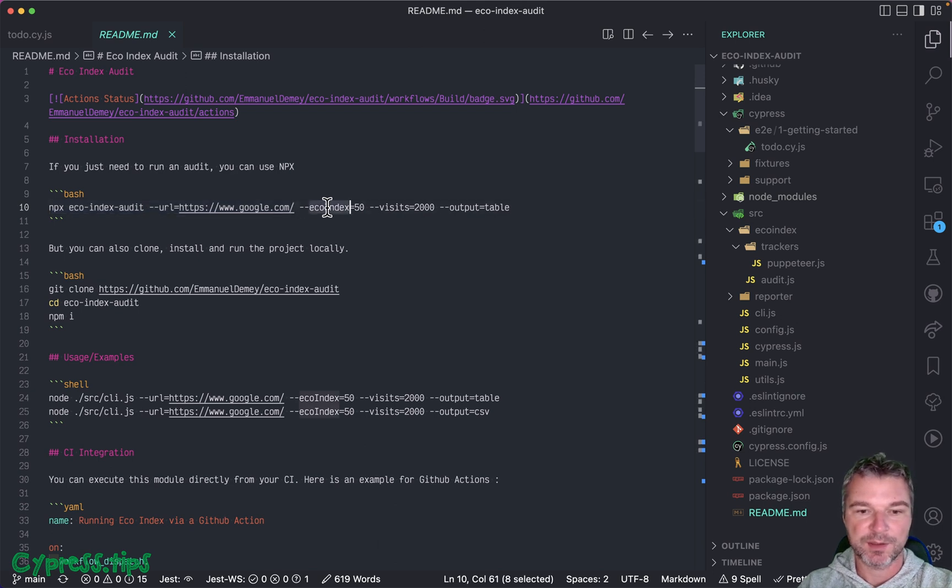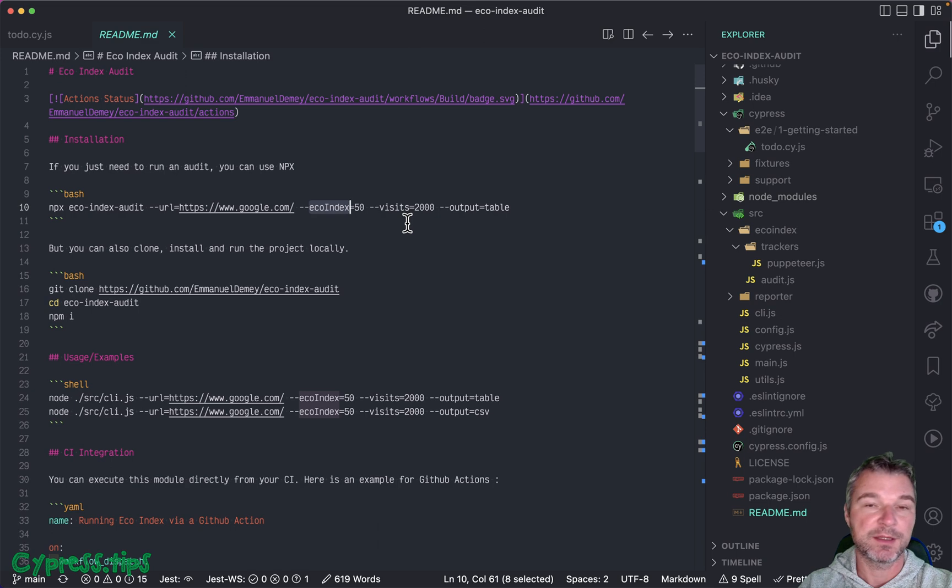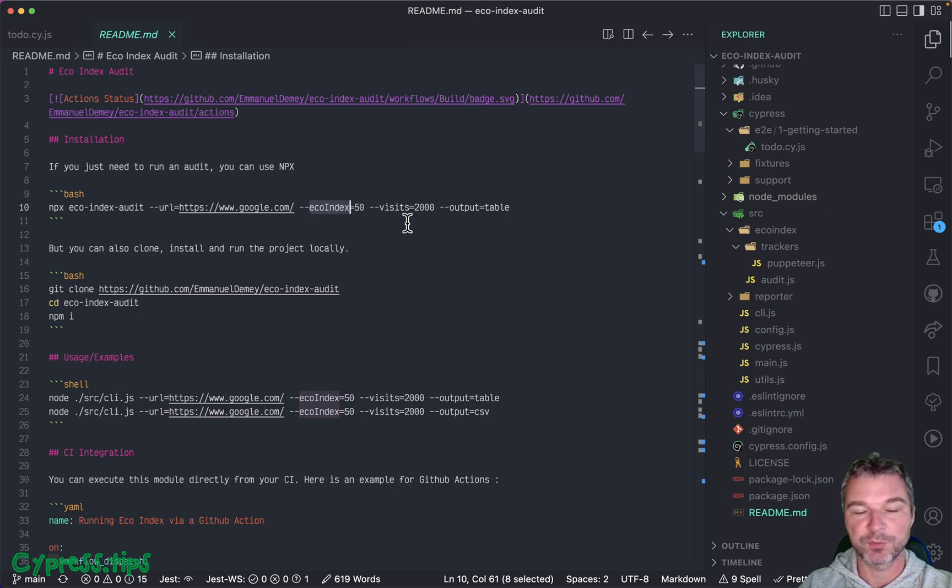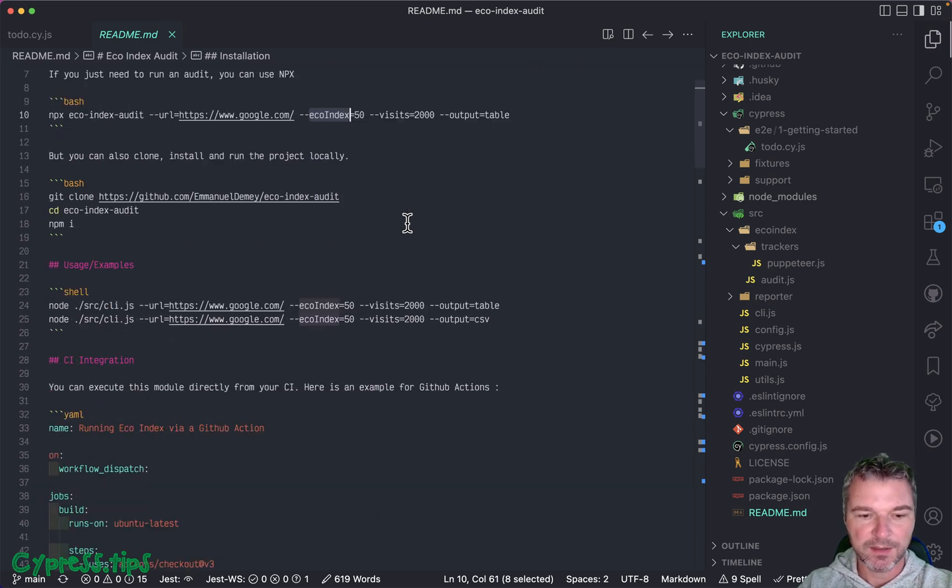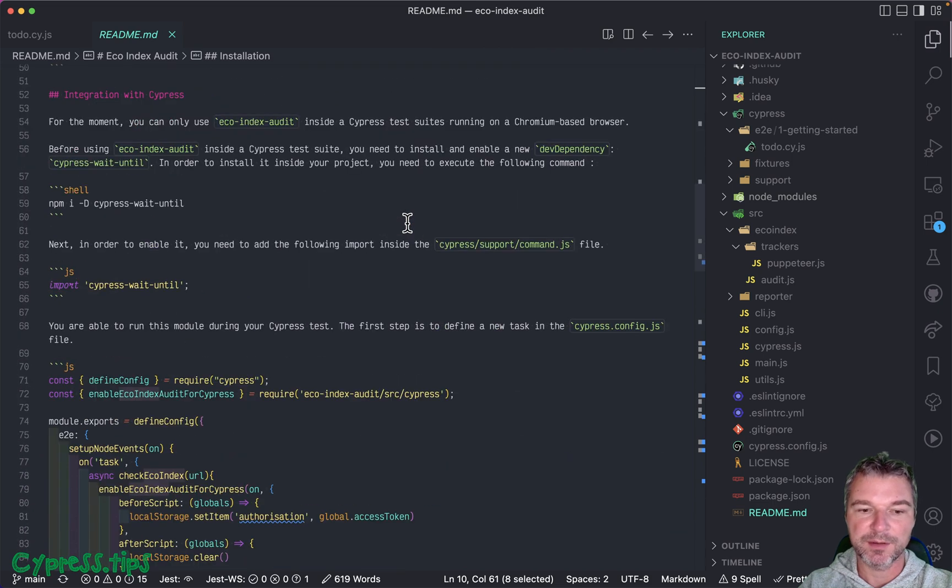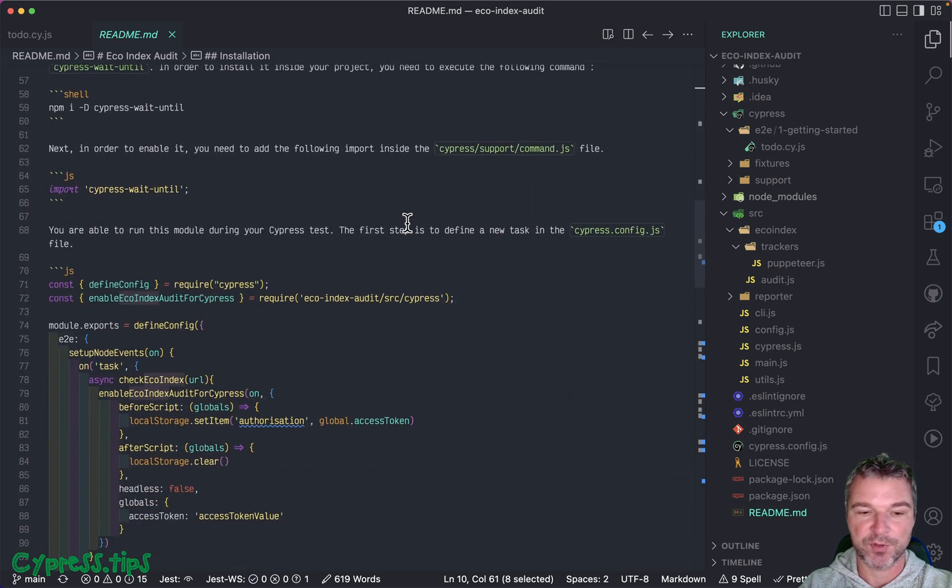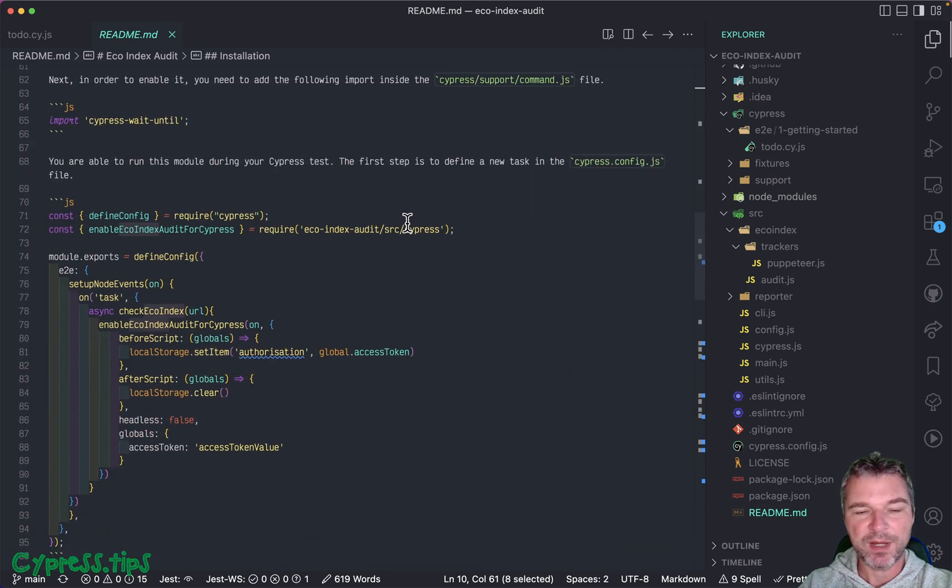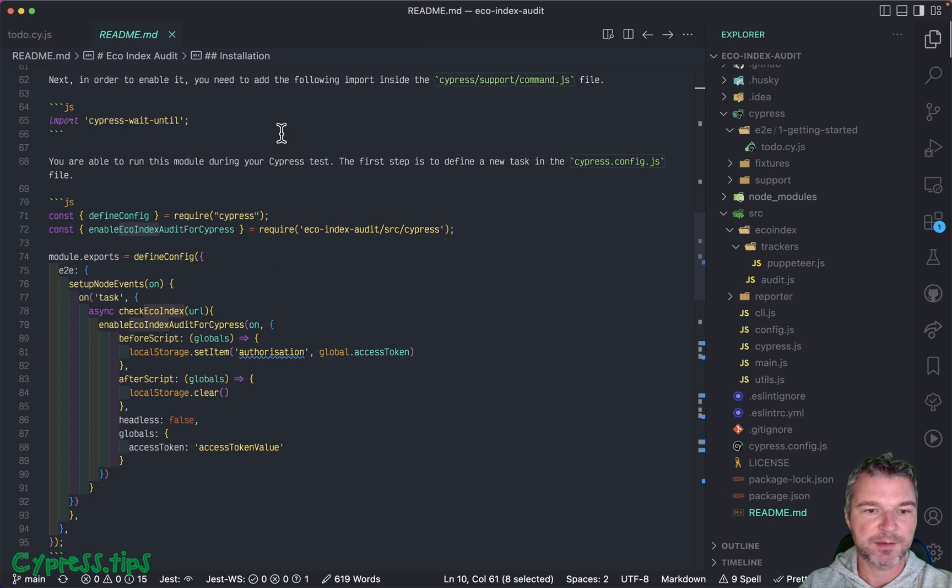So you can say this is the minimum Aqua Index and the tool will report if it's below that and fail. Now you can run this tool inside Cypress. And the way this particular implementation does it is really weird.